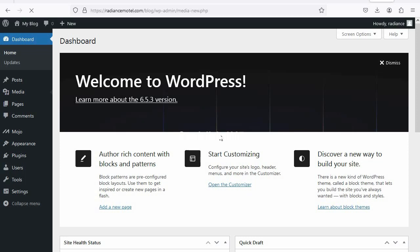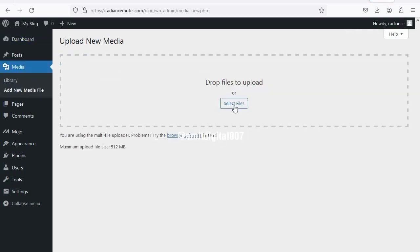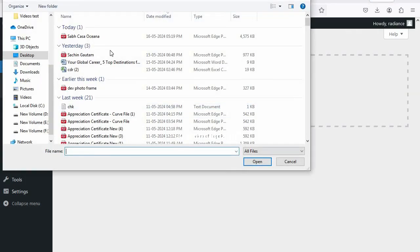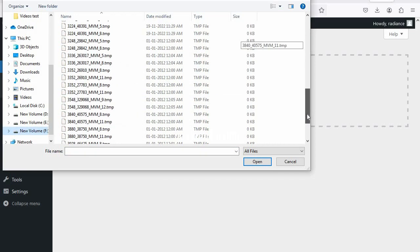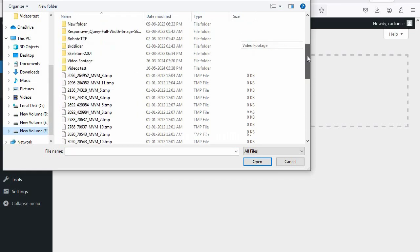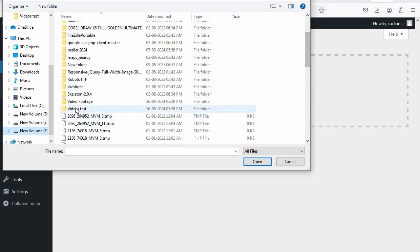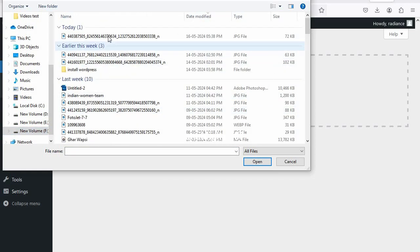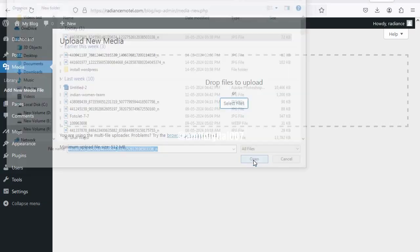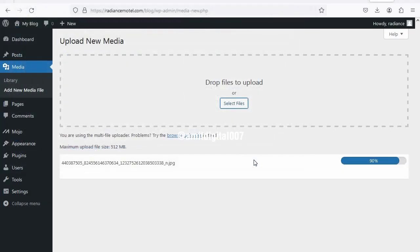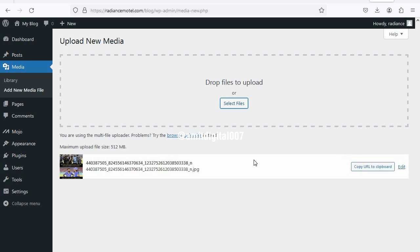Now again repeat the same process. Media, then add new media file. Now again choose any file. Now you can see the image has been uploaded successfully.